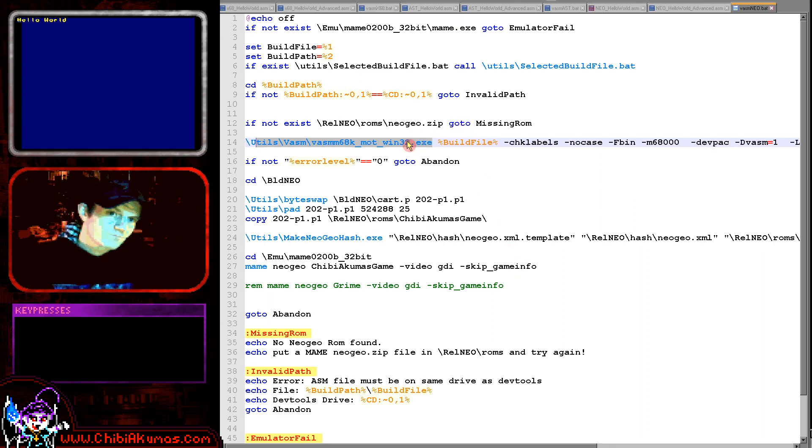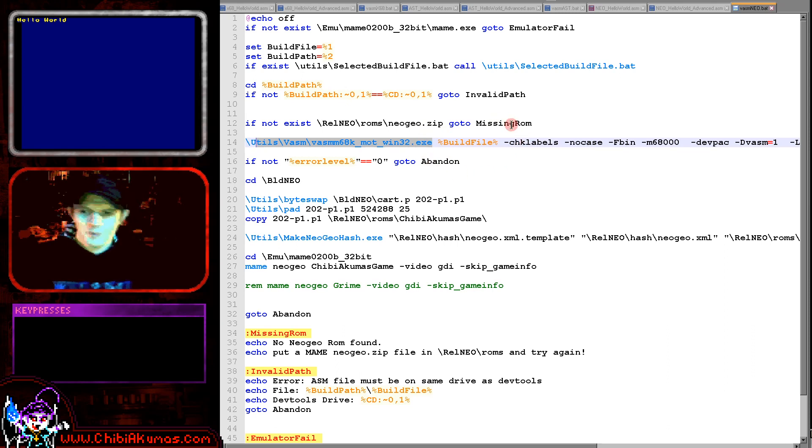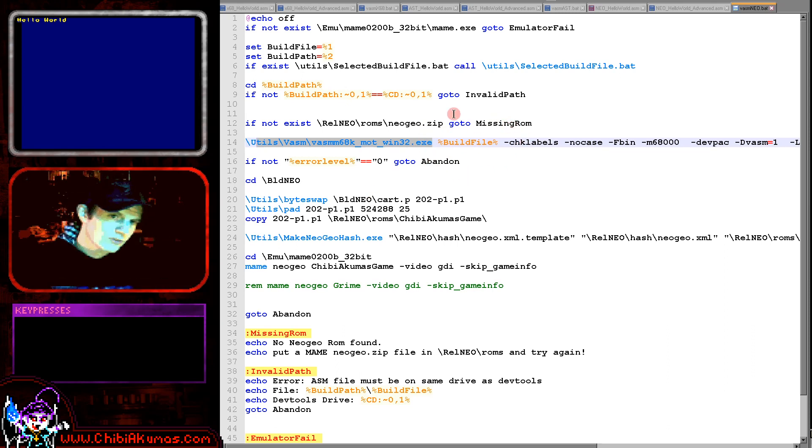Now the first thing we're doing is just specifying the assembly file. You can see it here as a variable build file, but it would be hello world.asm or something on your system.